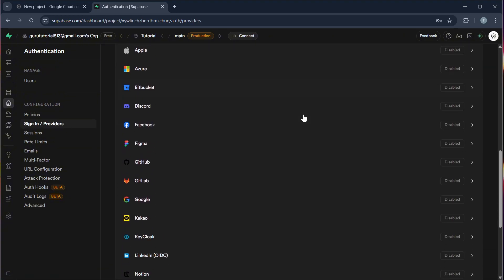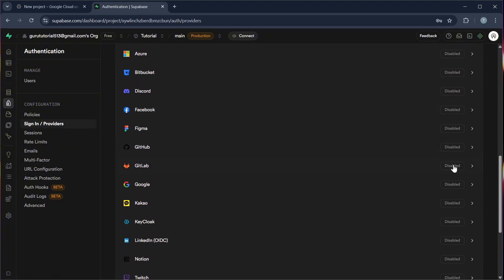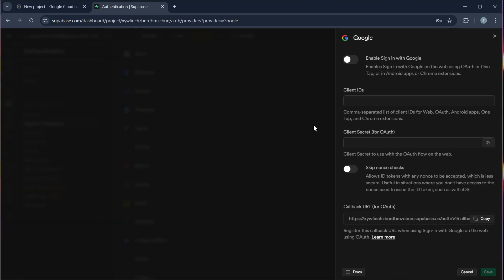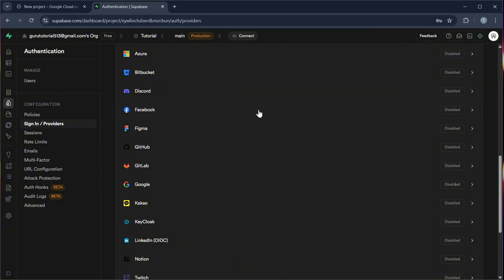Scroll down until you find Google and enable it. And then paste the client ID and secret here and save the changes.